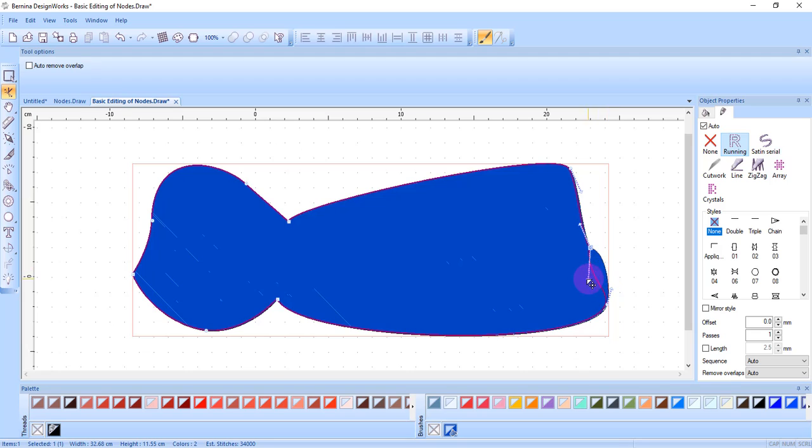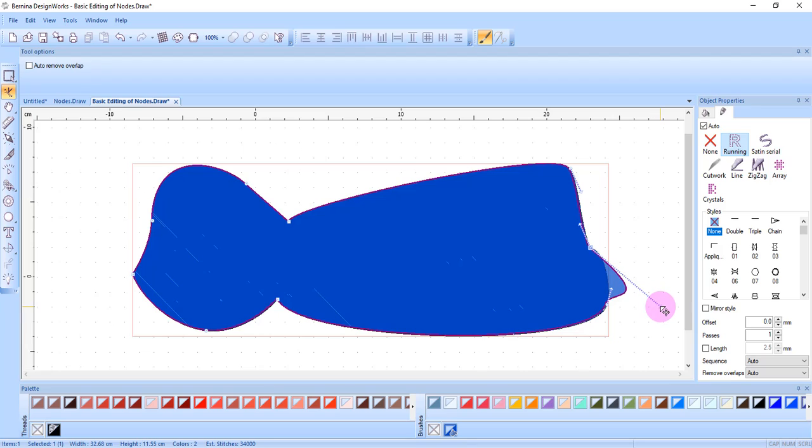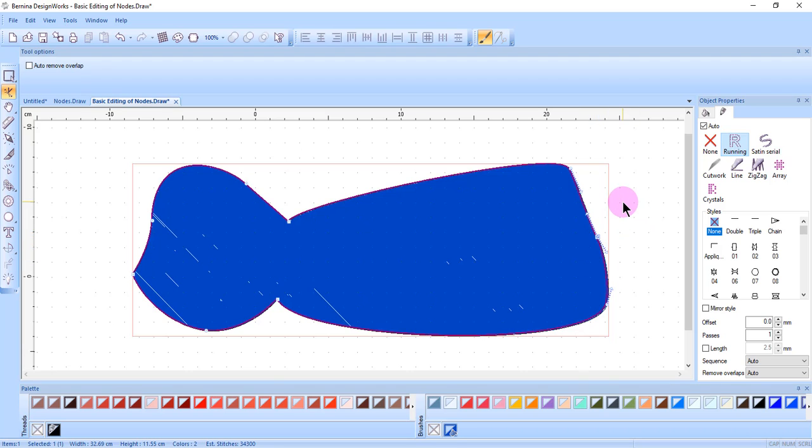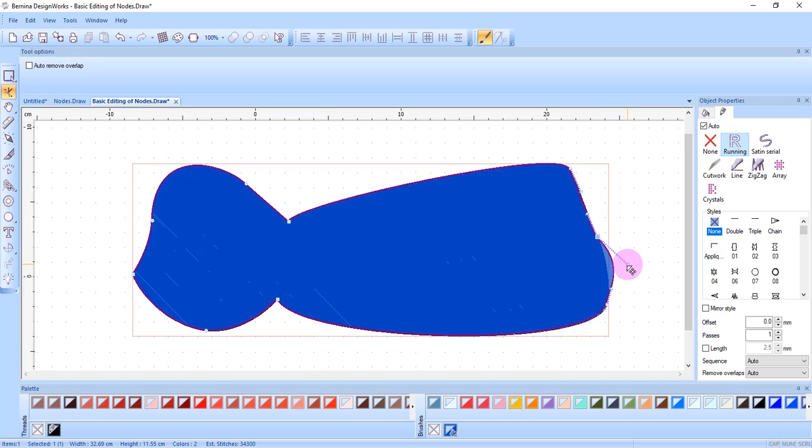You can alter the shape by clicking and dragging on one of the control handles as well as elongating or shortening the control handles and that will affect the shape of the design. When you use control handles to change the shape, the curvature of the segment will change.